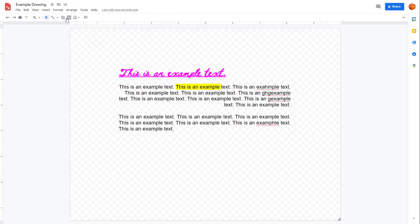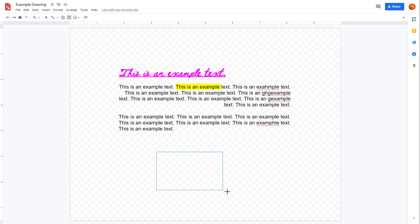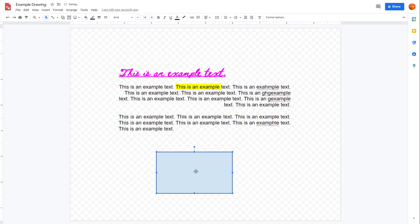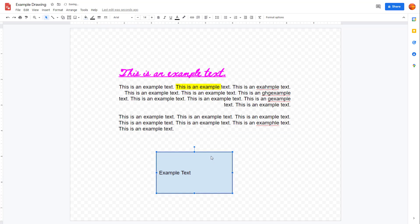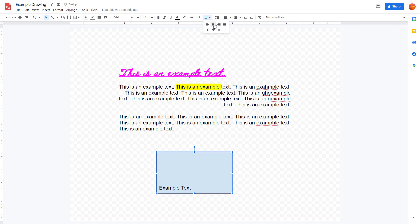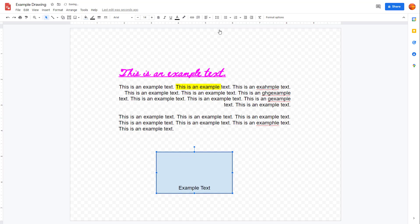Another thing you can do is bring in a shape and type in an example text. What you can also do with alignment inside a shape is align the text to the center, to the top, or to the bottom — and select the alignment option to keep it at the center, at the top, or at the bottom, as you can see.